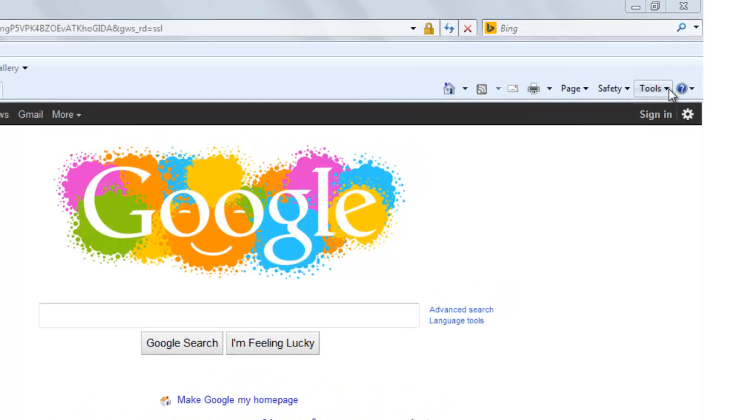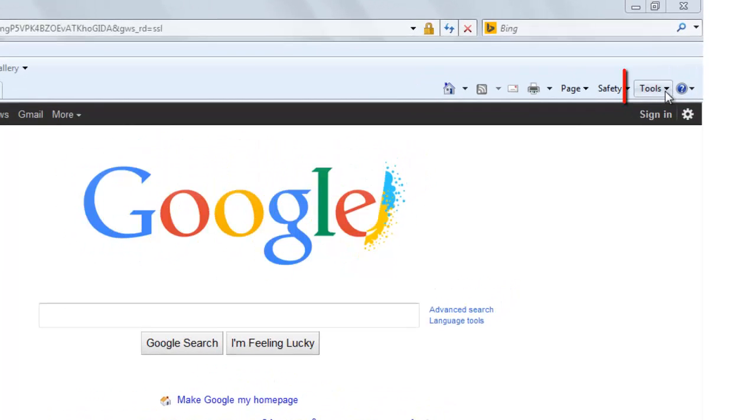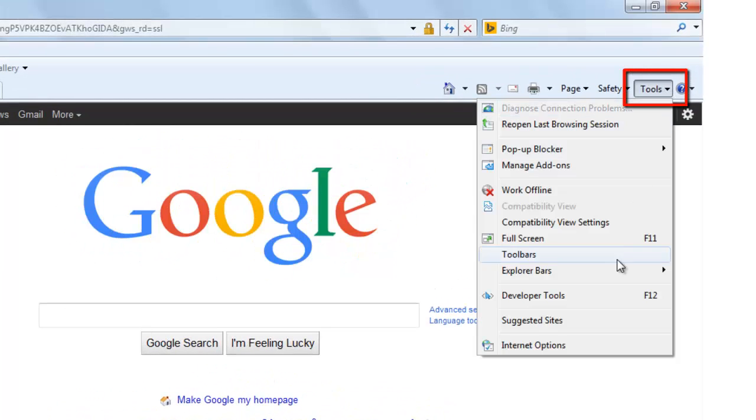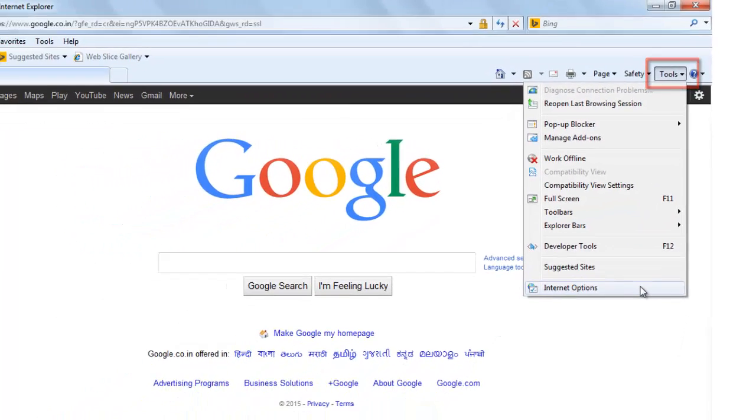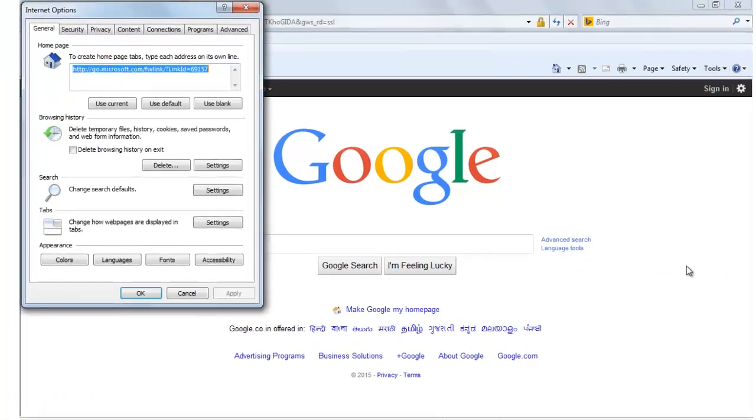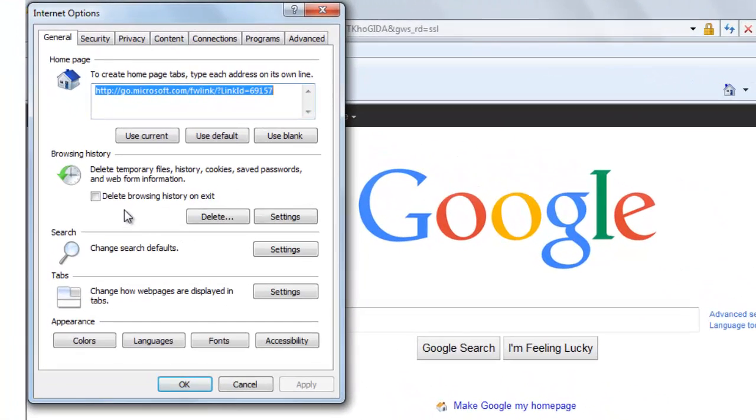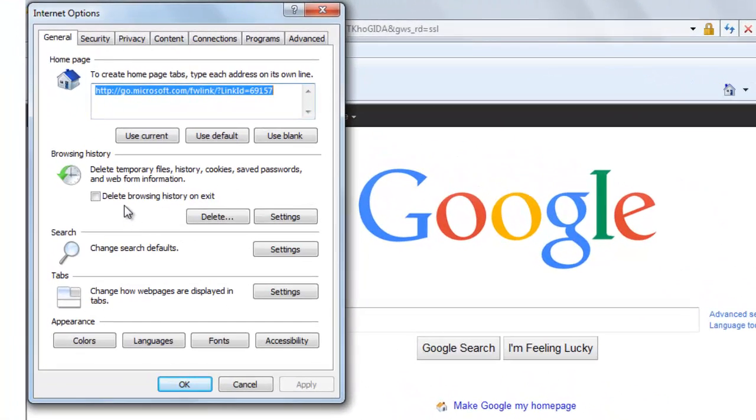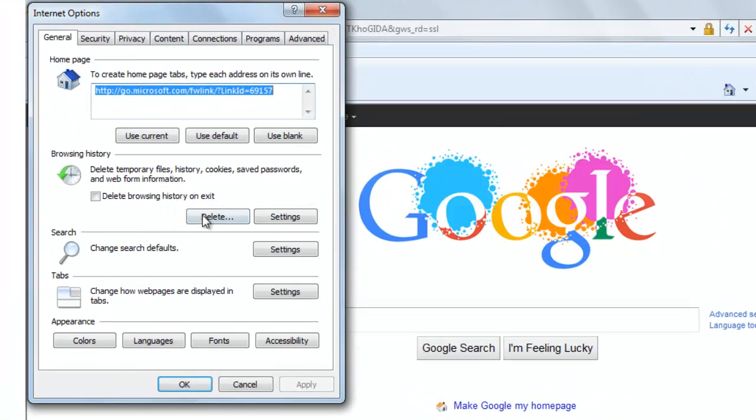Once you are on your internet browser, click on top right corner tools. Go to internet options. This is your browsing history part. Click on delete.